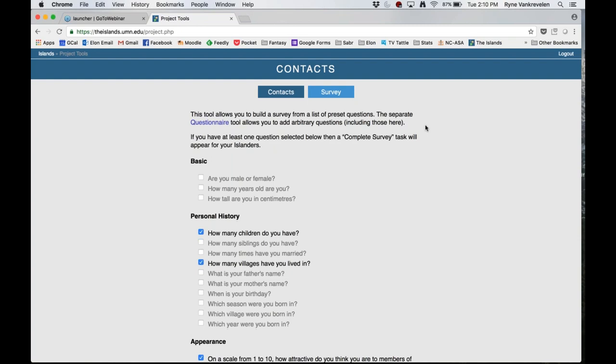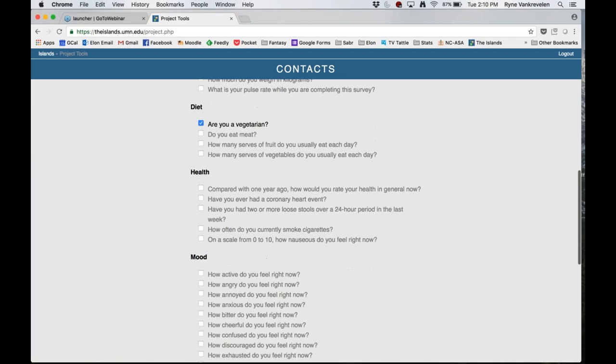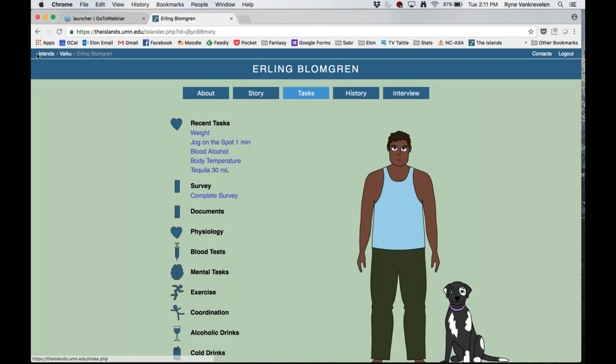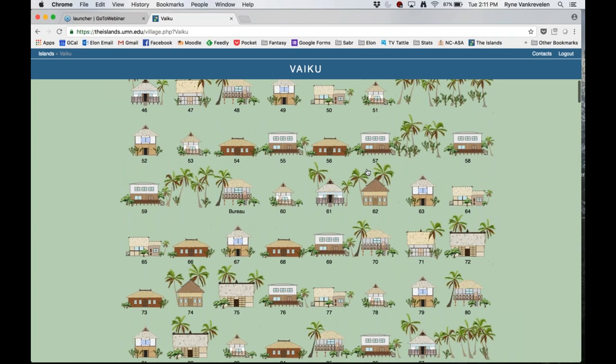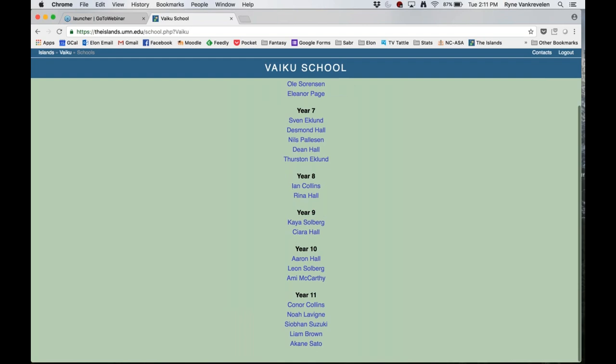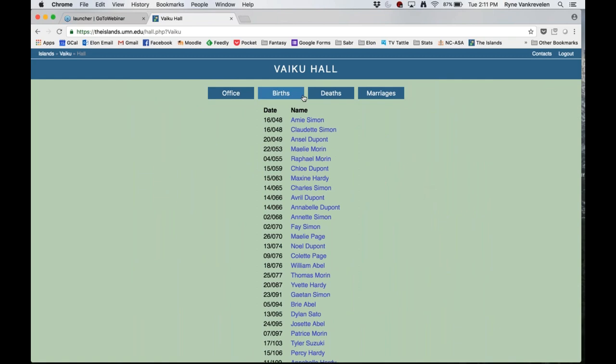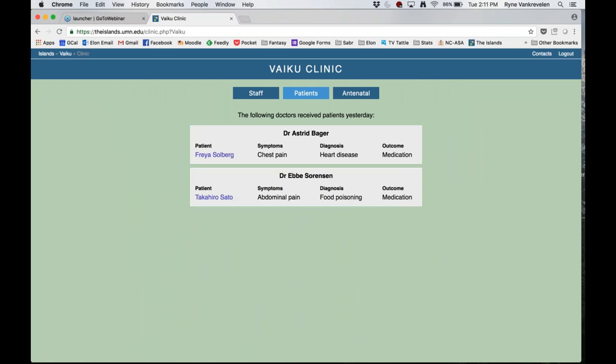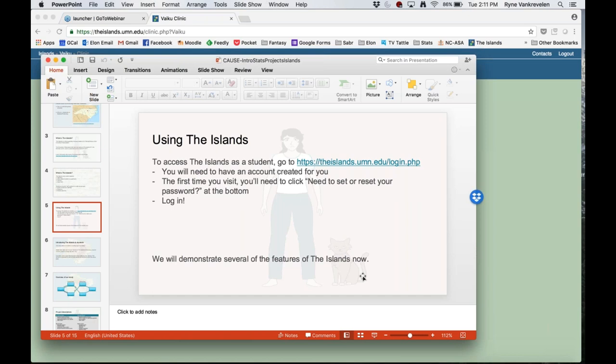If I wanted to do a survey, I can go in and choose a bunch of different survey questions, and when we go back to a person and go to the tasks, I can just say complete survey — I don't have to ask every question individually. If I go back to a village, there are other buildings. For example, going to the school, I can get information about students in each year. Going to the hall, I can see information about births, deaths, and marriages. Students could use this to see the prevalence of different diseases. At the clinic, I can get other information about diseases. There's really a lot you can do.